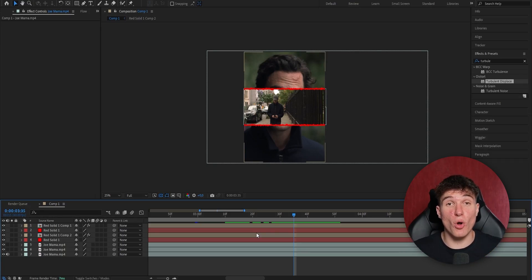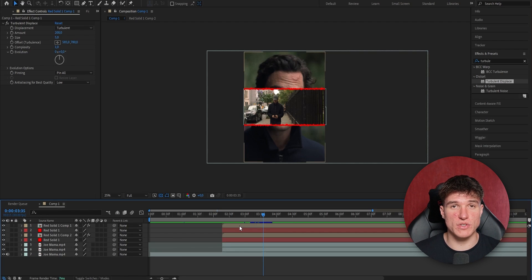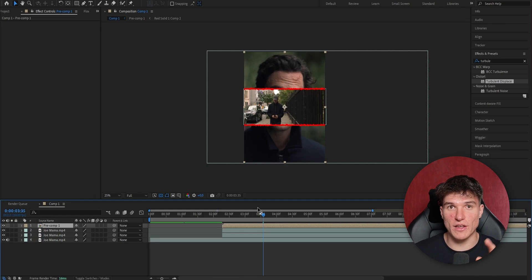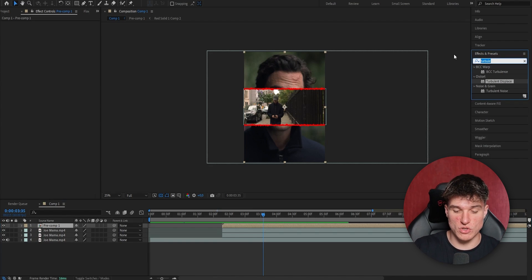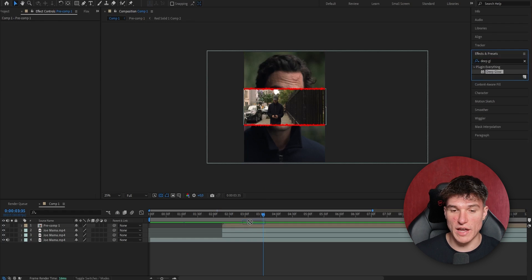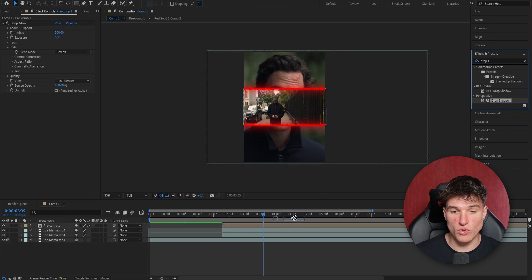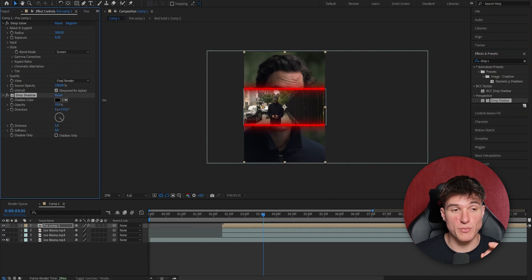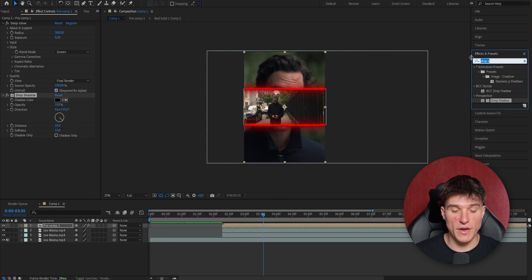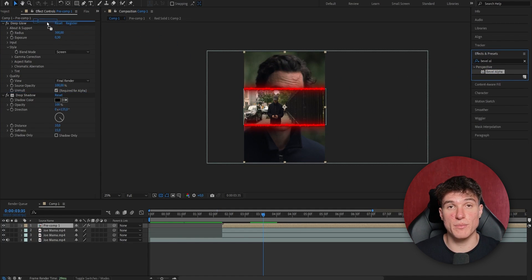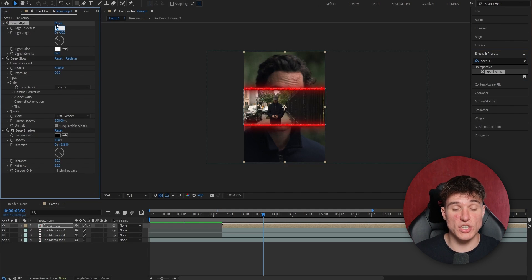Next, pre-compose all four layers together — select all of them, right click, go to Pre-compose, select both settings, and press OK. The effects are gonna make a huge difference. We're gonna start by adding Deep Glow — search for it, drag it onto the layer, put the Radius from 500 down to 300, and the Exposure from 1 to 0.3. Next add a Drop Shadow — search for Drop Shadow, drag it onto the layer, put the Opacity from 50 up to 100, the Distance from 5 to 10, and the Softness from 0 to 15. Last, add the Bevel Alpha effect — search for it, drag it to the left under your Effects Control and above the Deep Glow effect, not below it. Put the Edge Thickness from 2 to 4.